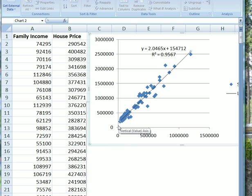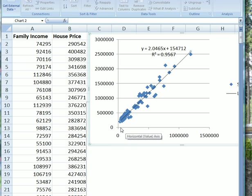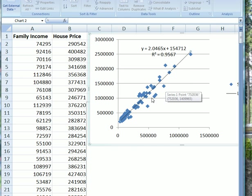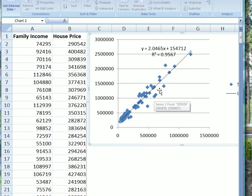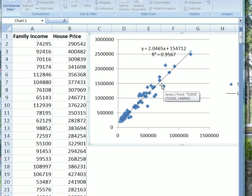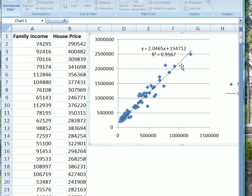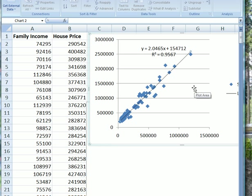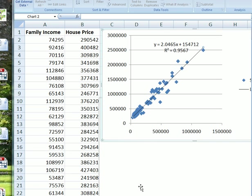Usually we tend to ignore the intercept, and some economists call it a garbage collector. What I'd like to draw your attention to is here. Look how, as we move up the income scale, the dots, the cross points, seem to move further and further away from the trend line. So we need to check the residual.